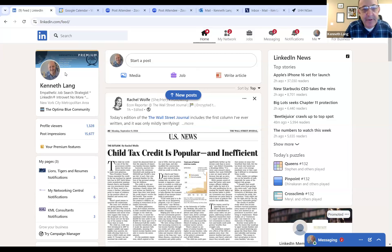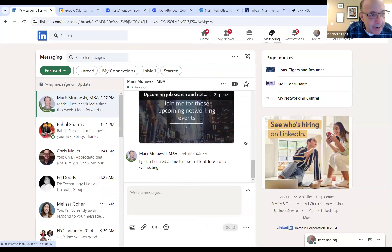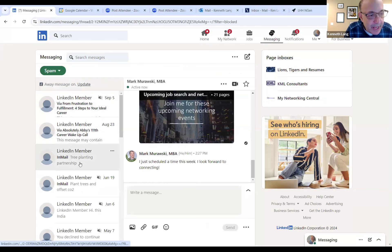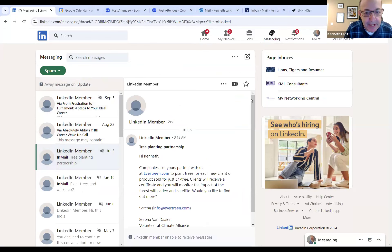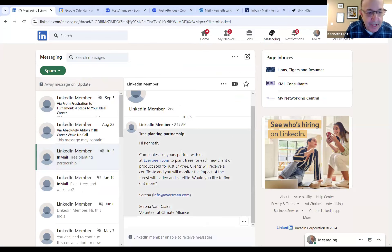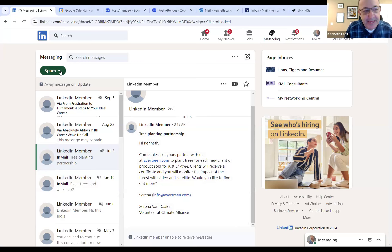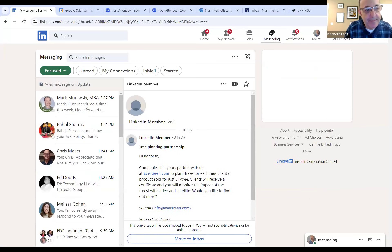I'm going to share an example from my spam folder. Here's an example of spam — "companies like yours partner with us to plant trees, reach new clients" — I get these all the time. I just make the decision to block them and hide them because I don't want to see them.